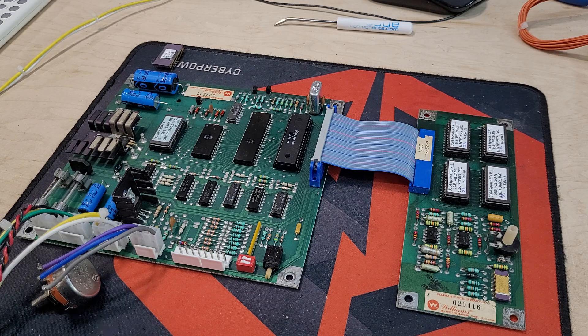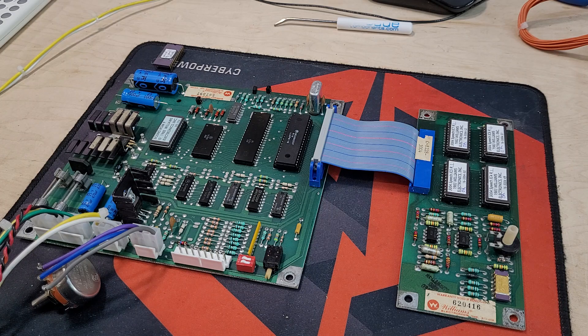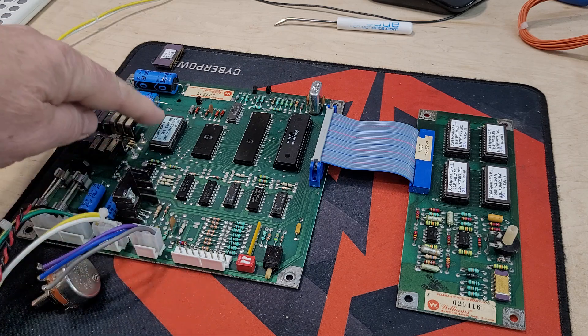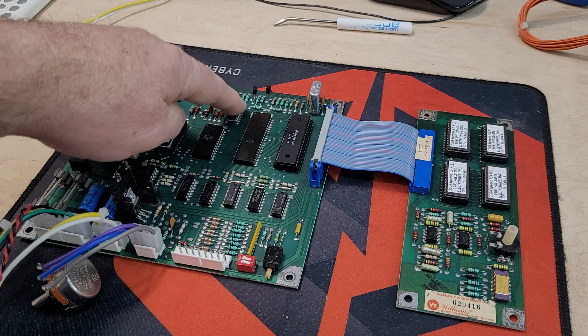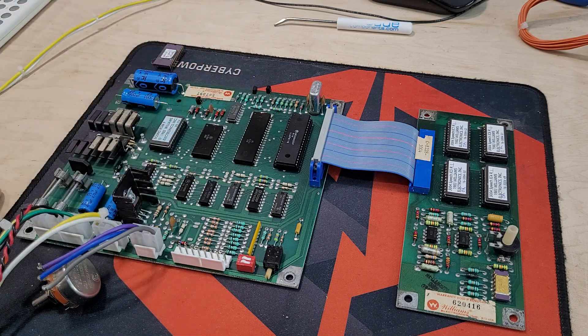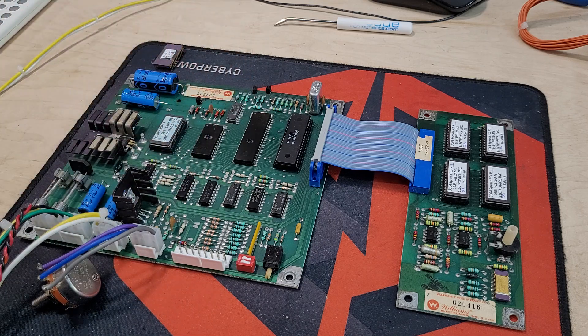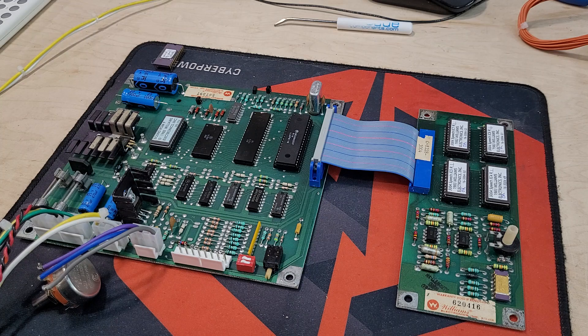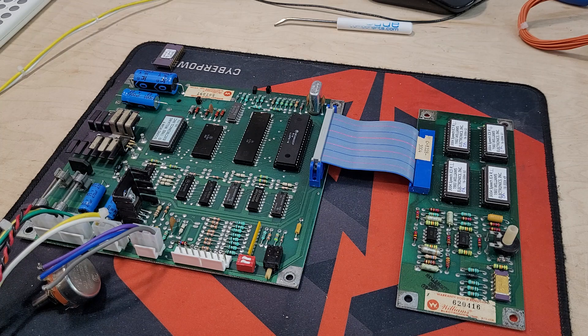However, the sound test only tested the D-to-A converter sound on the main board, kind of like Joust and Robotron Stargate does.